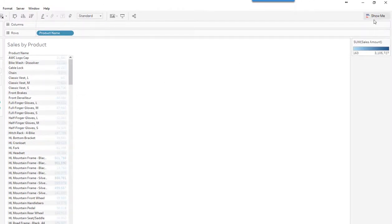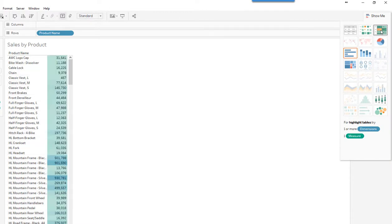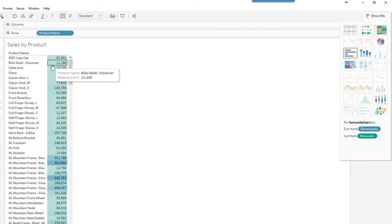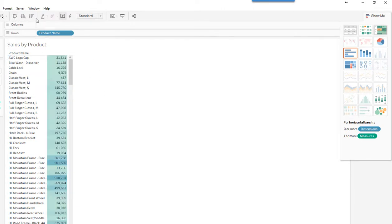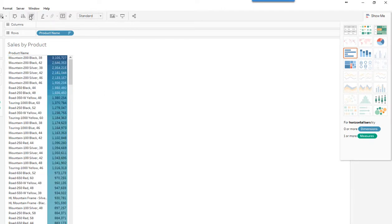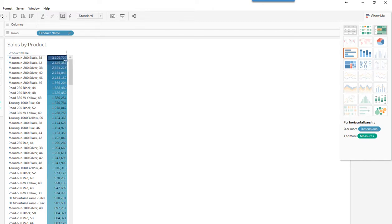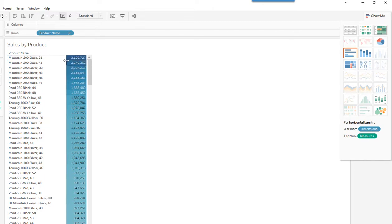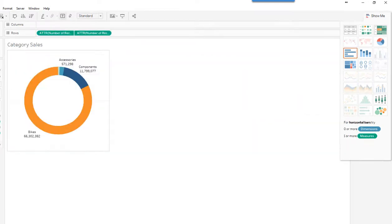And now I'm going to sort. I can actually just go to show me here. I want to have highlight table. And I want to sort this from the highest sales to the lowest sales. Let's just make this a little bit wider. So now I've got a sales by product worksheet, subcategory sales by year, and I've got my category sales donut chart. So let's bring this together in a quick little dashboard.